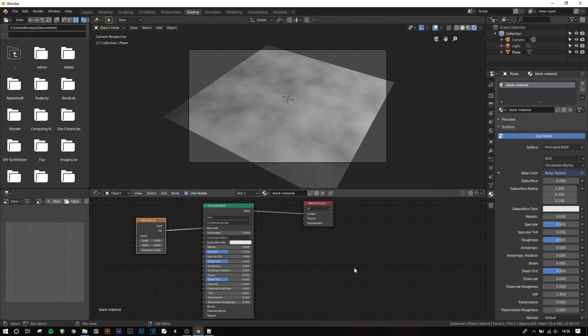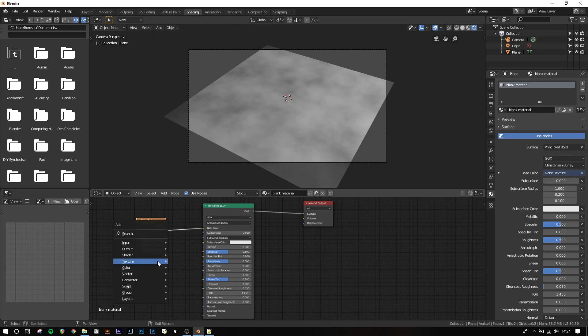Another main feature of the node editor is the use of mathematical and logical functions that can be performed on textures. I'm going to show you how to use a basic function with this noise texture, and a new texture, a checker texture, which I'm going to add with shift A.